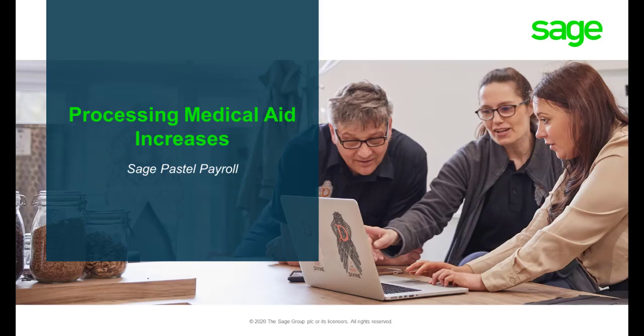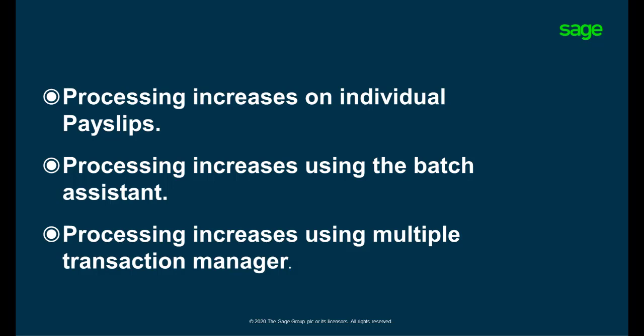Welcome to Sage Pastel Payroll's Processing a Medical Aid Increase video. We will show you how to do this on individual payslips, via the Batch Assistant, and Multiple Transaction Manager.